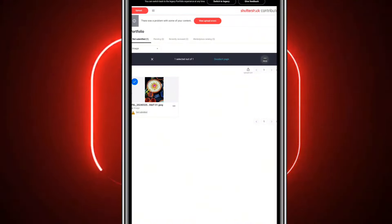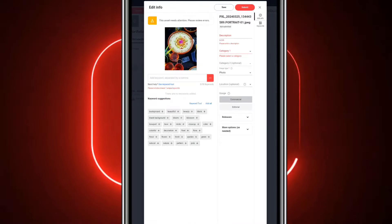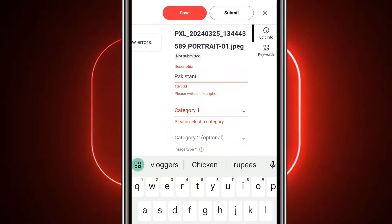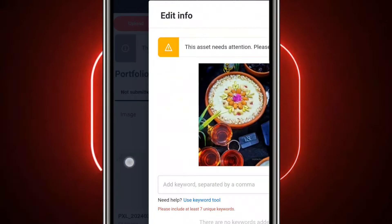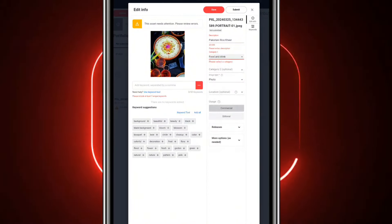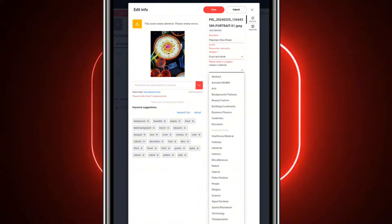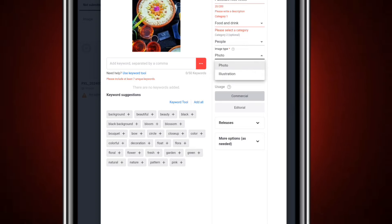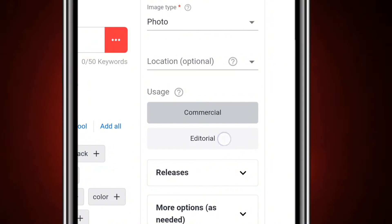You will need tags and a description for the image. Fill in these fields. If there is a dish, describe it. Select the category. If it is a photo or illustration, select the appropriate option. The location is optional.